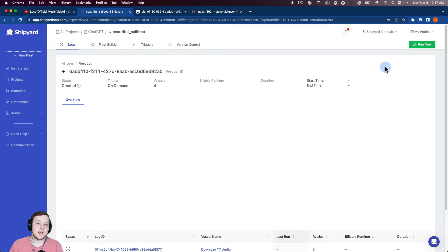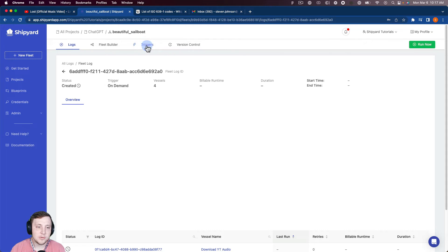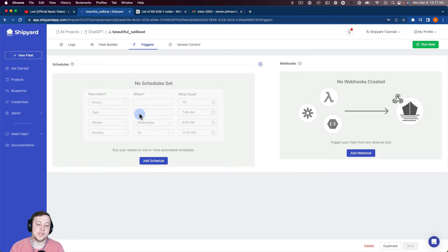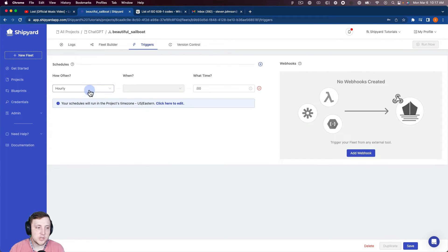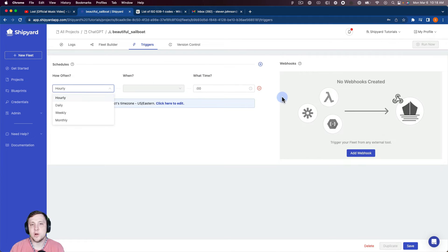There's two other ways to start a fleet run inside of Shipyard. So you can use the triggers tab up here on the top. So we'll go look at that and then come back to our fleet log after we get done looking at that. So under triggers, you can see we have scheduling triggers so that you can schedule hourly, daily, weekly, monthly if you wanted this to run on a regular basis.